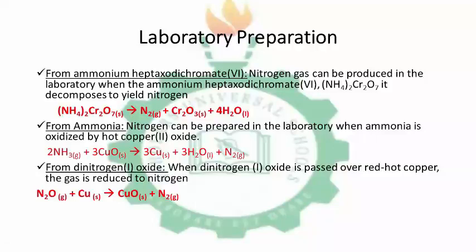The last laboratory preparation we will discuss is the preparation of nitrogen from dinitrogen monoxide, also known as laughing gas. Nitrogen can be prepared from dinitrogen monoxide gas when it is made to react with hot copper turnings. The copper turnings reduce the dinitrogen monoxide to nitrogen gas, while the copper is oxidized to copper(II) oxide. Here, the dinitrogen monoxide gas is reduced by copper to form nitrogen gas, and copper(II) oxide is also formed.